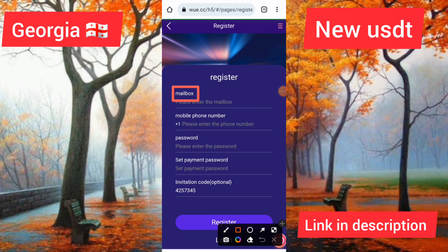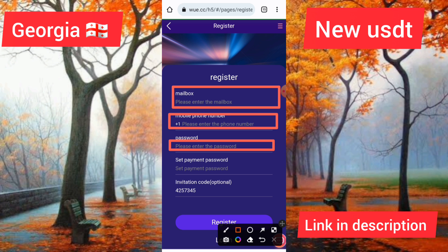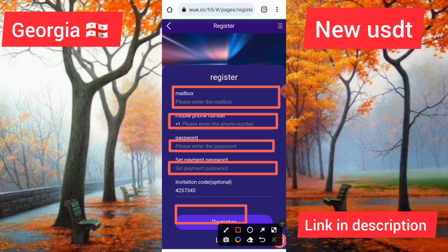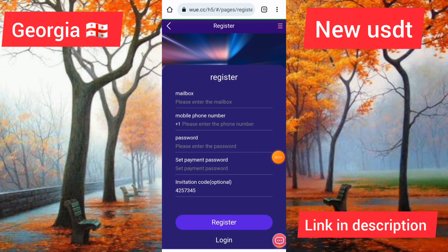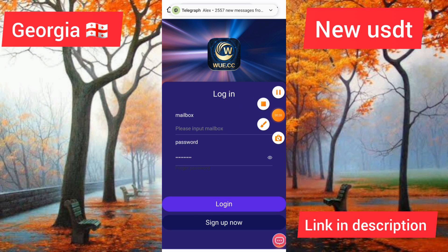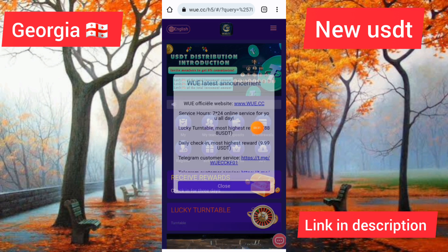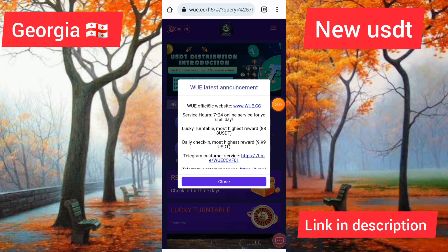First of all, how to create an account: you can enter the mailbox first, then you can enter the phone, then enter the password and set the payment password, then click onto the register button to create the account. I have already created the account and clicked onto the login button, then entered the mailbox. You can see my account has been logged in successfully.